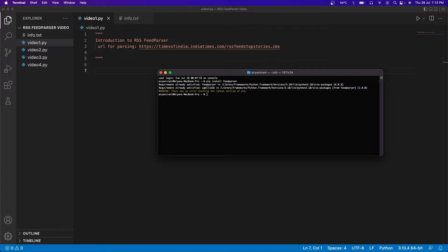If you missed the first introductory video, don't worry — I'll explain it now. What is RSS feed parser? RSS stands for Rich Site Summary. It is a format for delivering regularly changing web content. Many news websites, web blogs, and online publishers syndicate their content through RSS feeds. In Python, we take the help of the feed parser package to read and process these feeds.